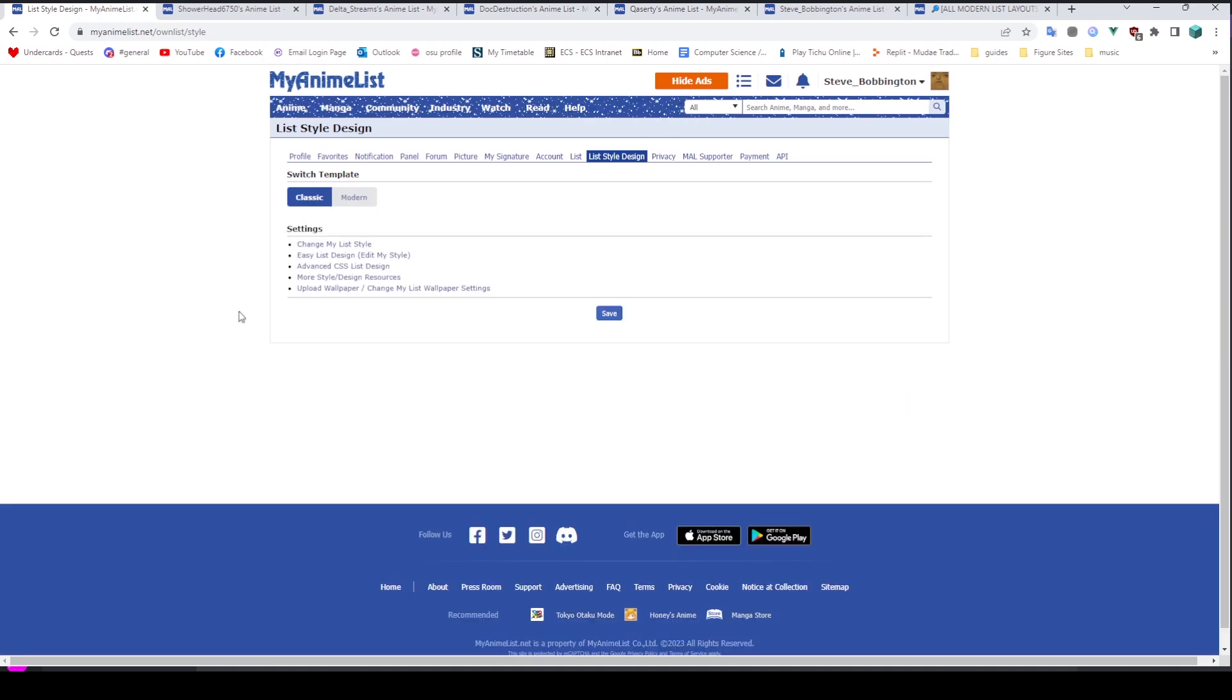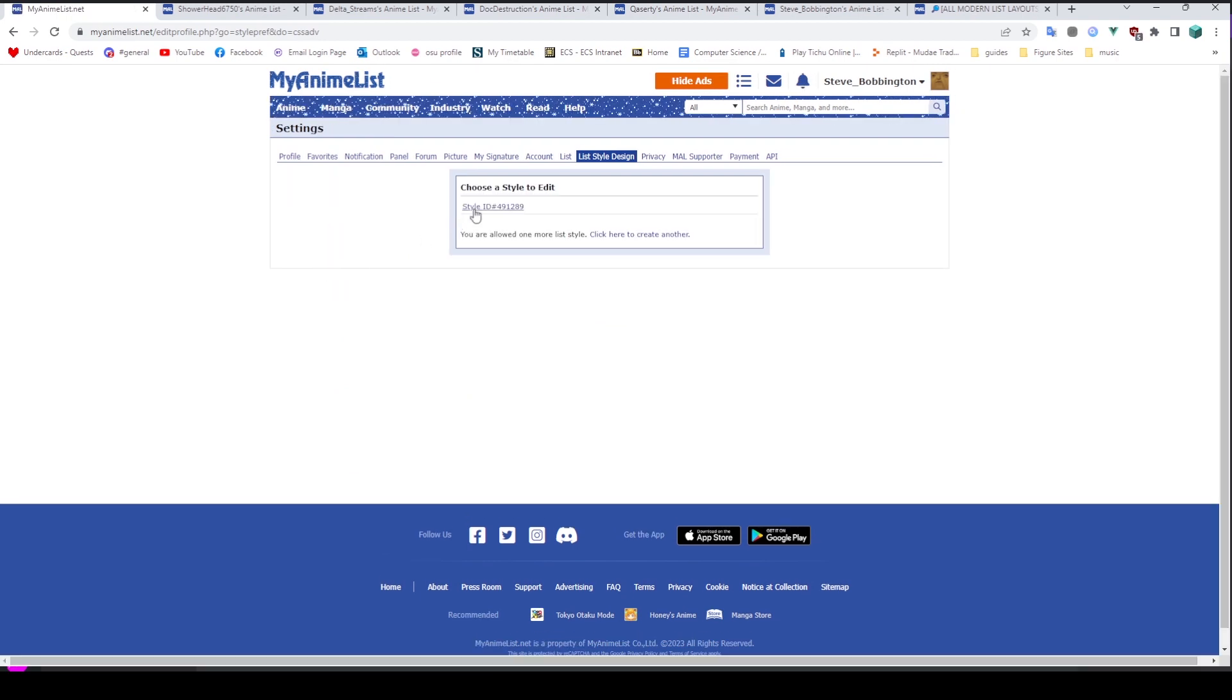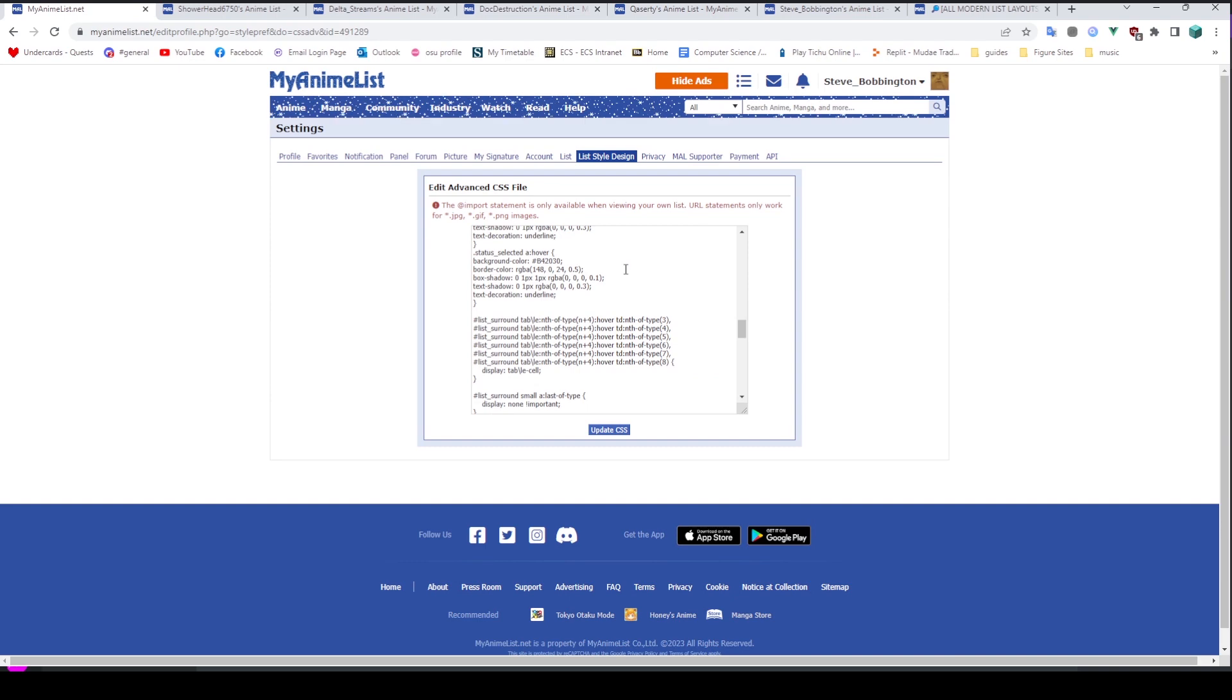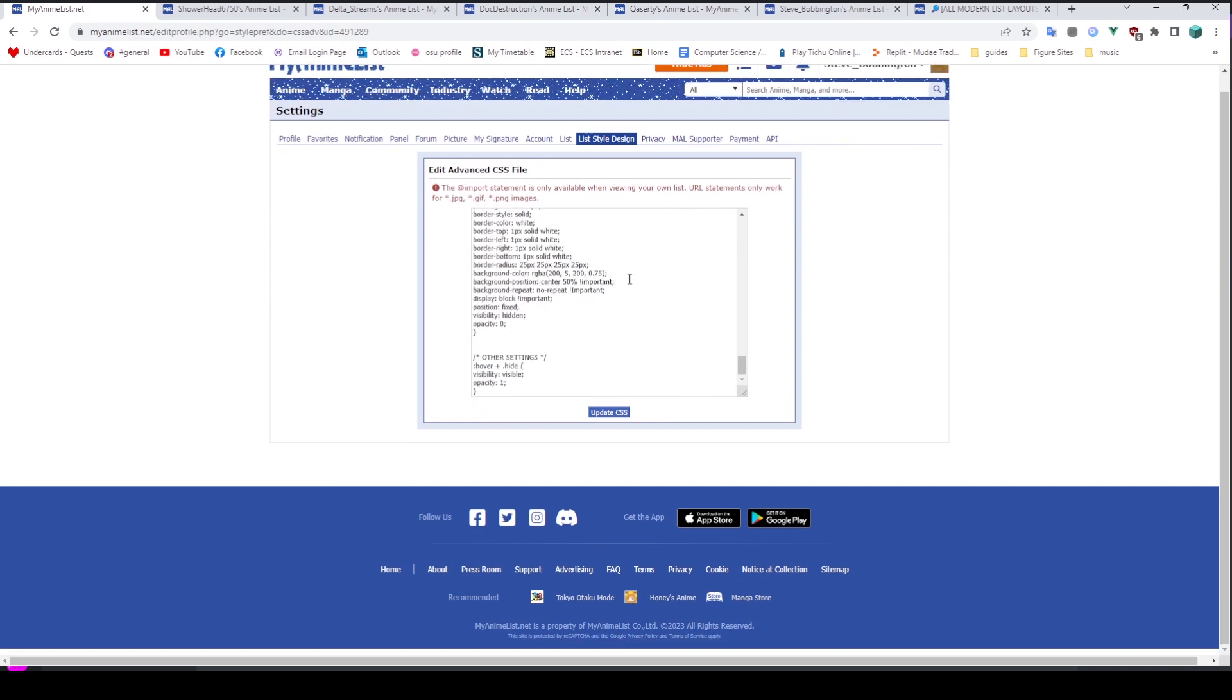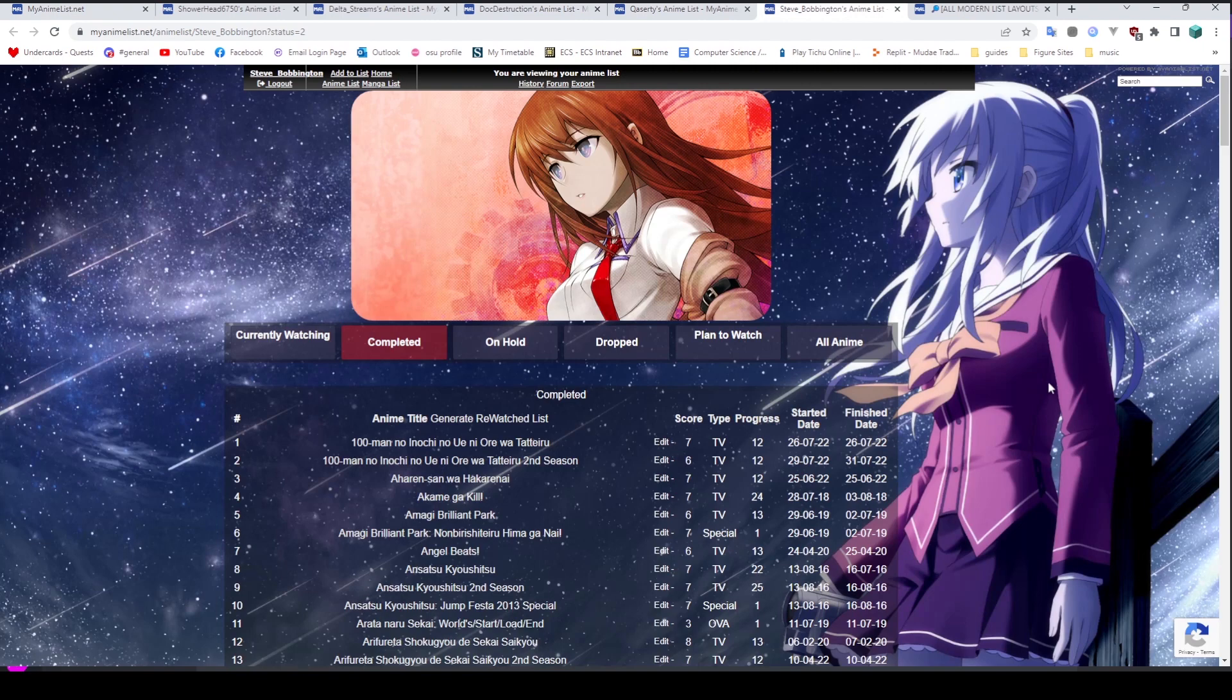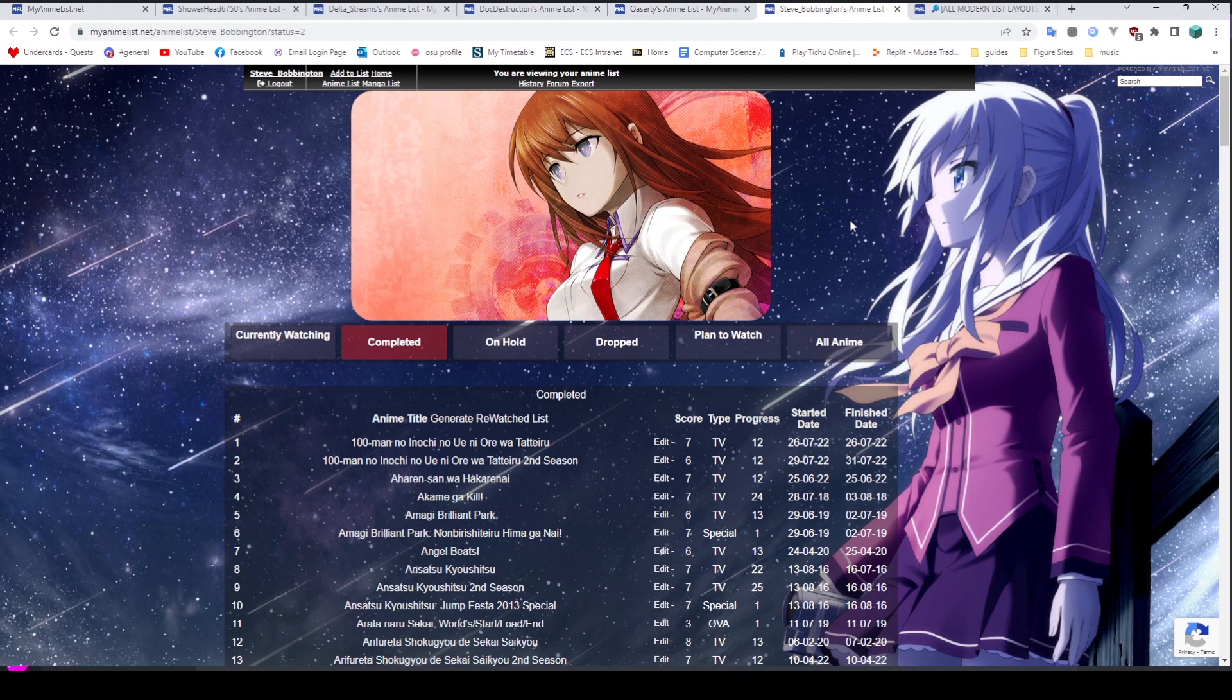But then we also have classic. What you're really going to be wanting is advanced CSS list design, where you can choose a style, and then we get all of our magical code here. You can see my code that I've added, which is not too fancy, and makes my list look like this. You may notice this looks a little bit different to this though. So where do you get the code?